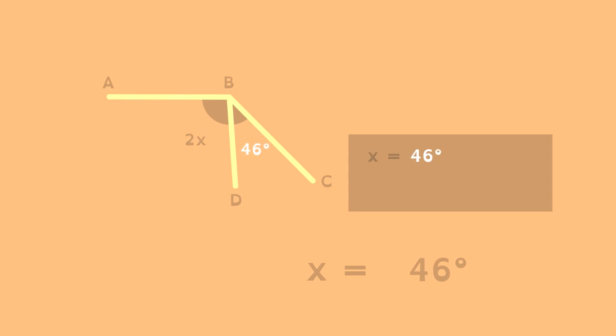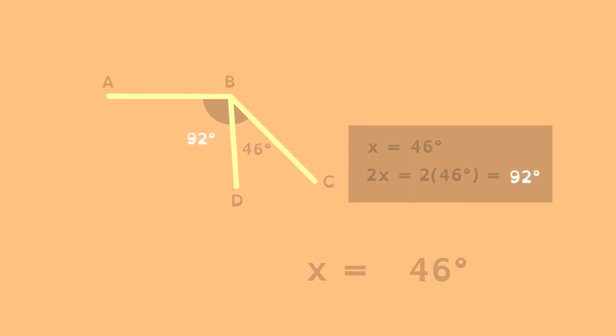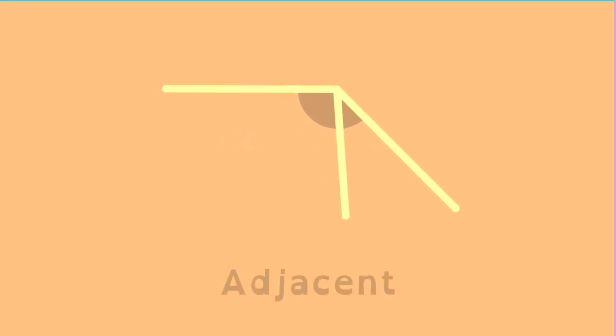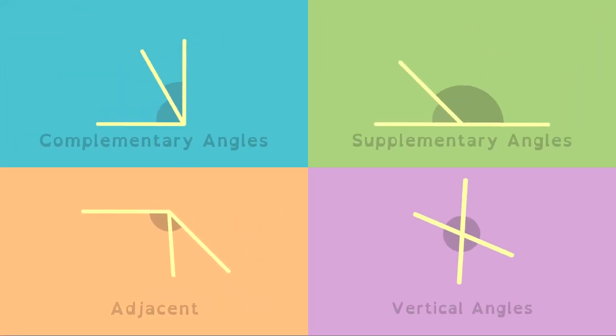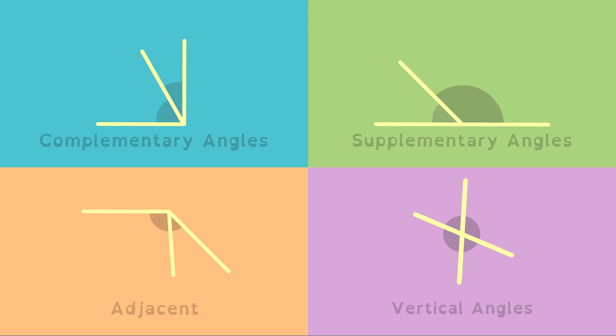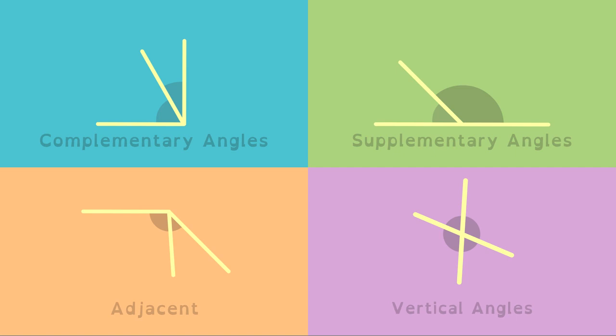And the larger angle is double 46 degrees, or 92 degrees. We can find unknown angles when we understand complementary, supplementary, adjacent, and vertical angles. That's angle power.